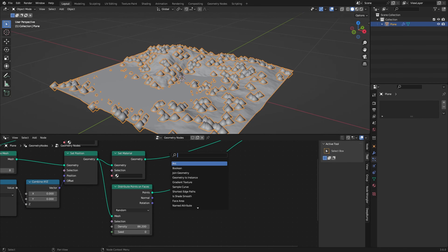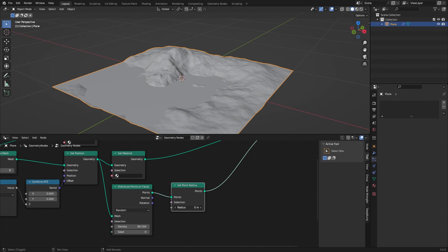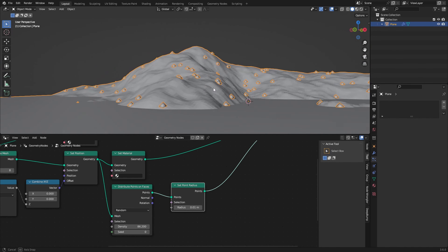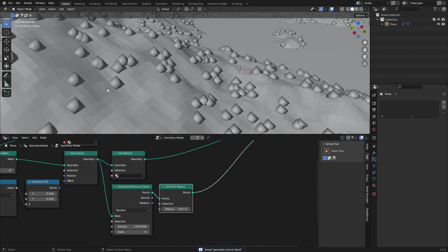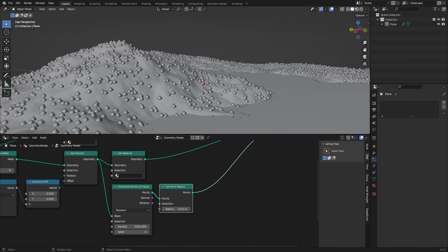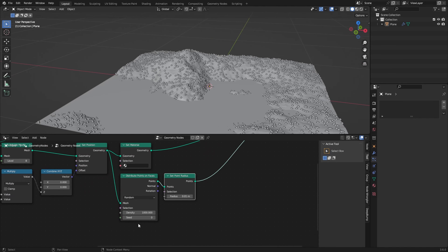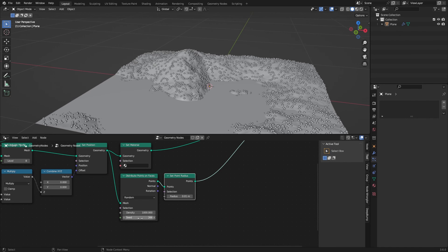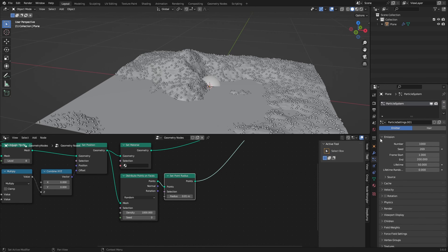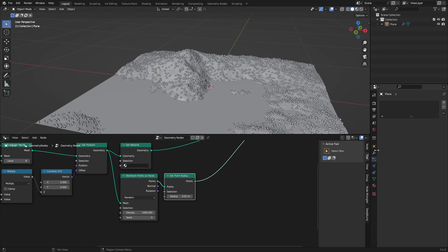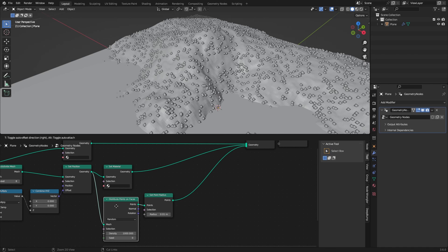As you can see, everything is distributed on our plane. If you want, you can change the size of these points by adding a Set Point Radius node so they're smaller and less distracting to look at. These points aren't actually geometry — they are just coordinates for us to scatter objects on. You can also change the seed here, and it works basically just the same as the particle system, with density instead of a count.